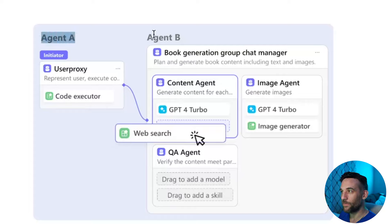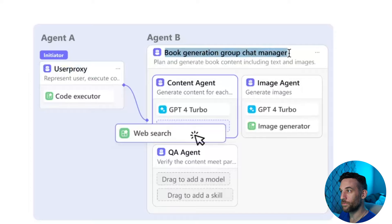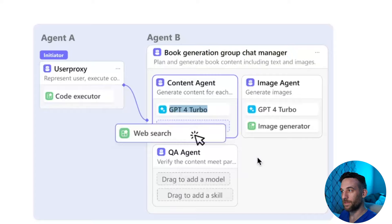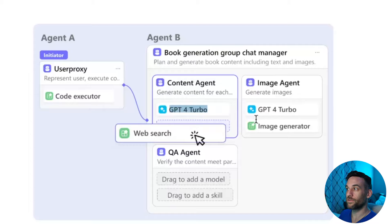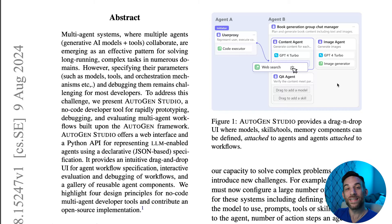There's an agent A and there's an agent B. Agent A is the user proxy and it is executing code. B is a book generation group chat manager, and inside of it there are three different agents — it looks like they're just dragging and dropping the model. Right here is GPT-4 Turbo. They're just dragging and dropping the models and adding skills. This one content agent is getting web search, and image agent is getting an image generator skill or tool. This screenshot right here is an amazing improvement of what it used to look like.